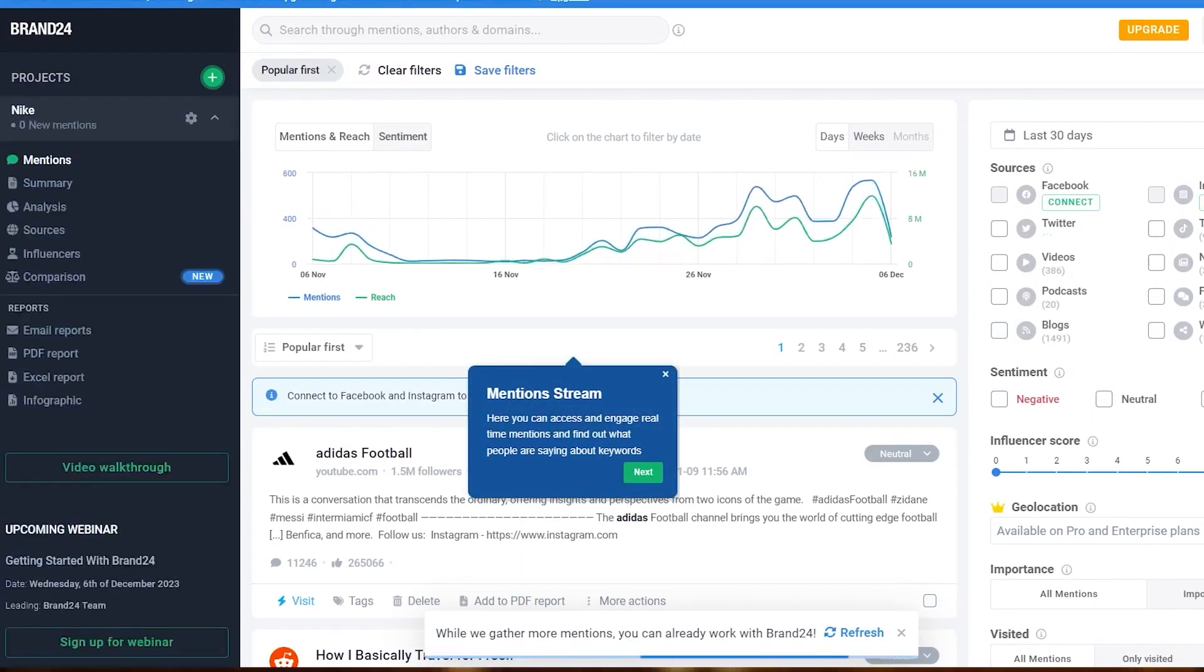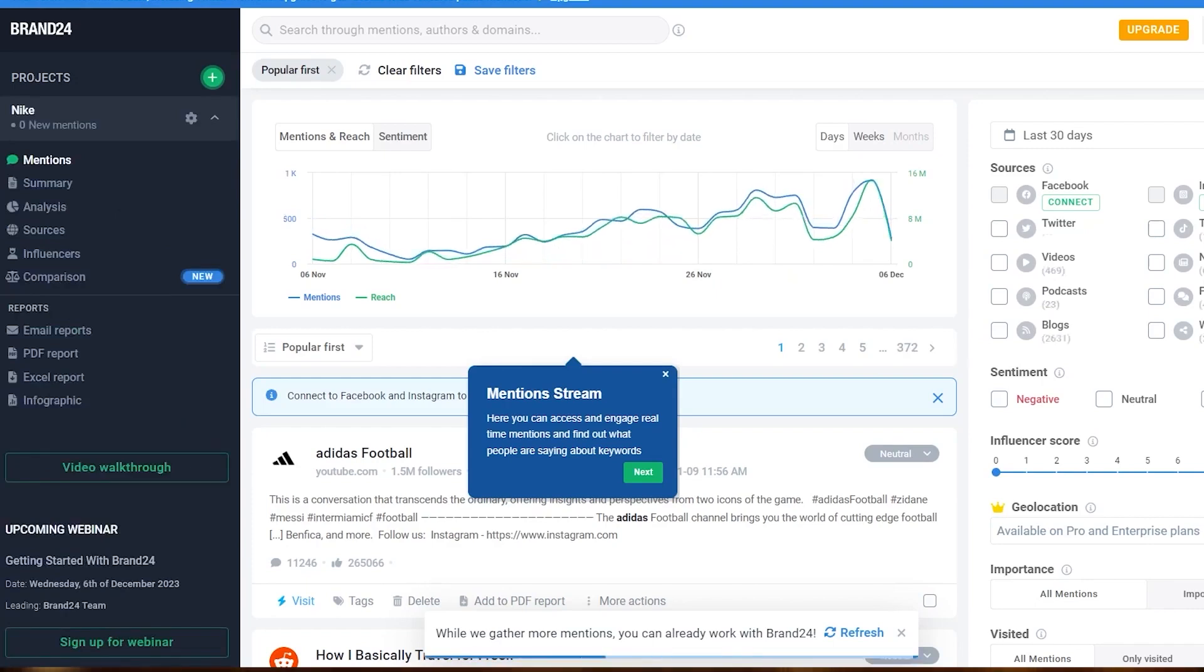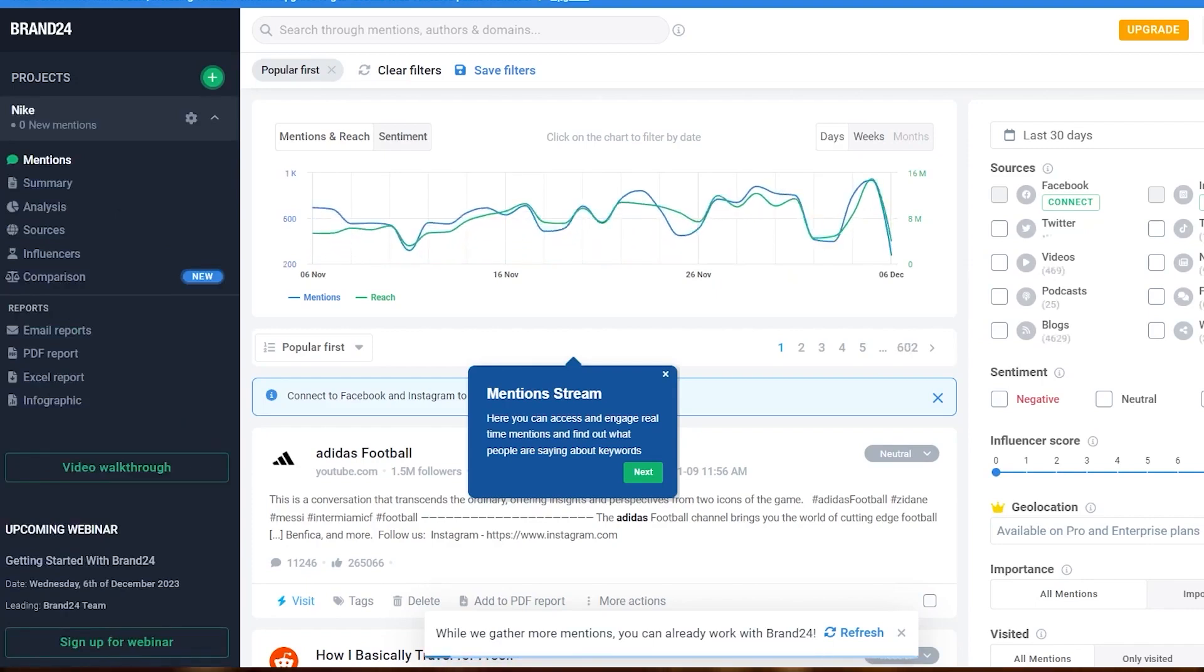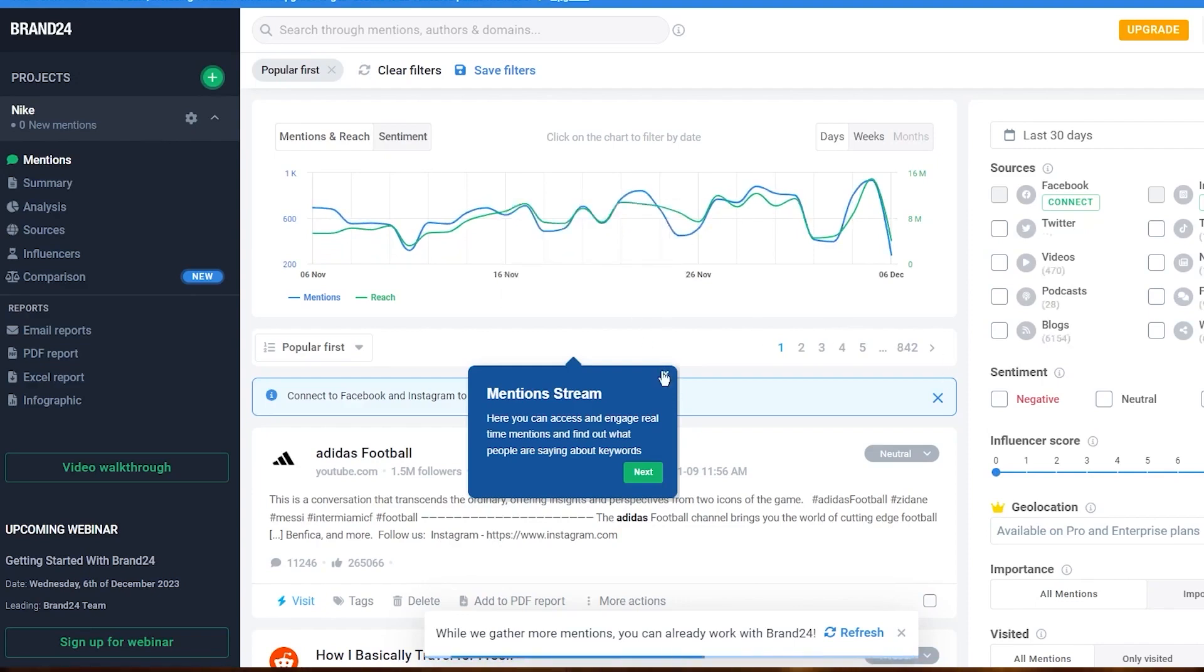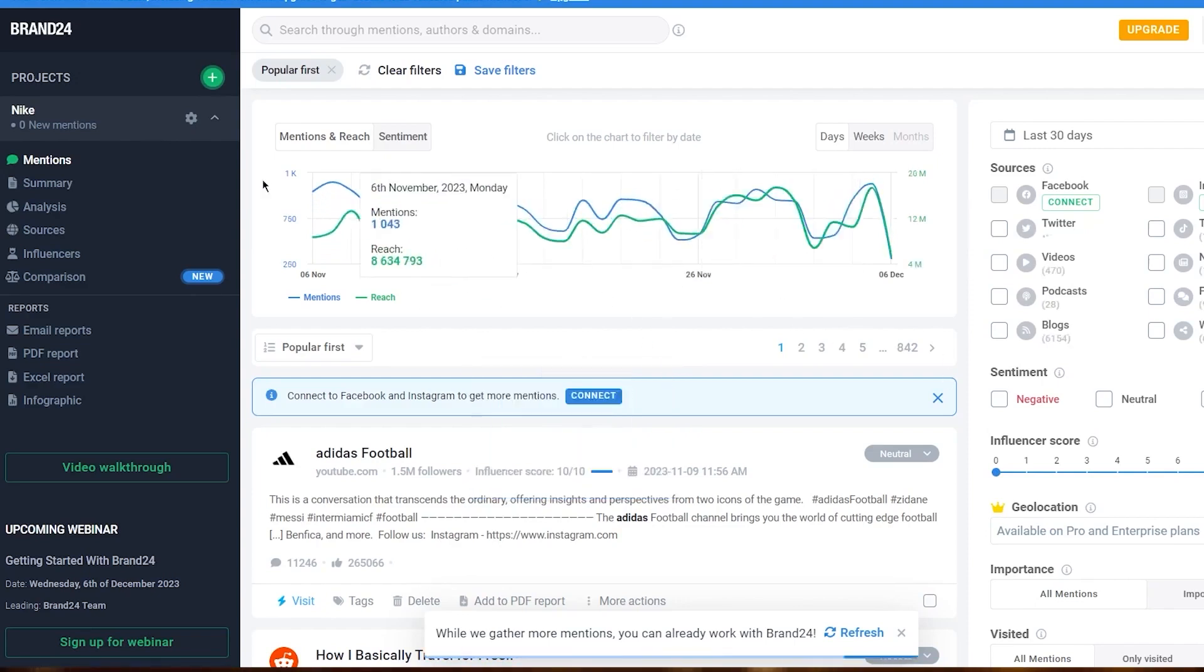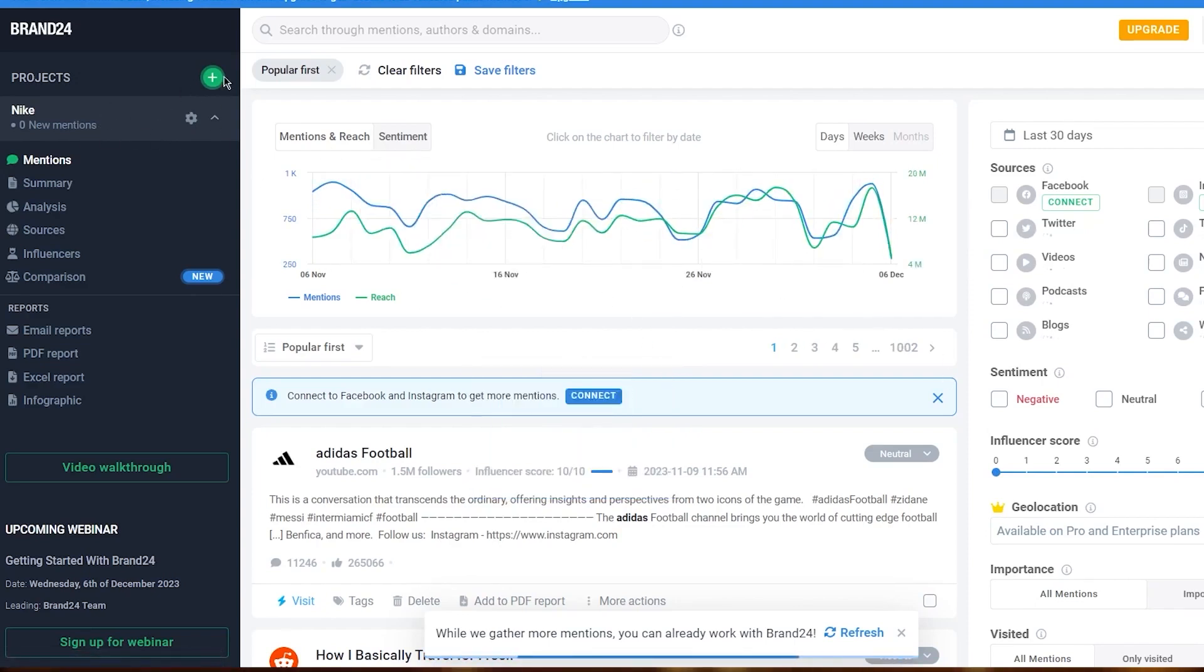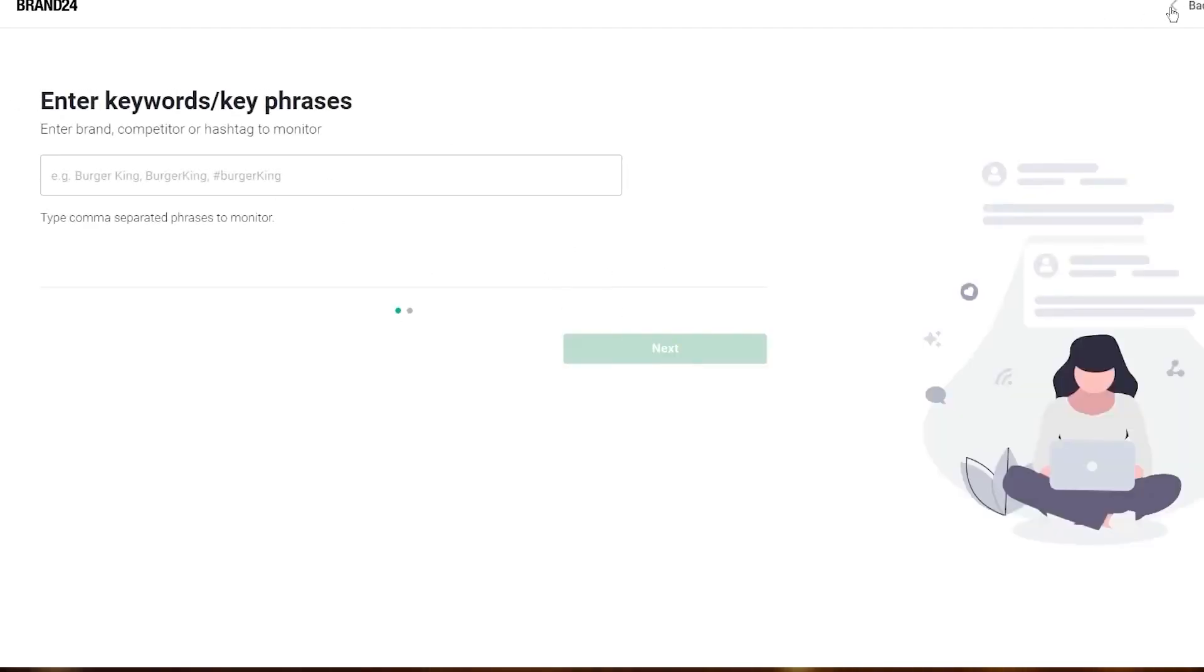The tool taps into a wide array of sources for brand mentions, including social media platforms like Facebook, Instagram, TikTok, LinkedIn, Reddit, Telegram, and Twitch. It also monitors websites, news sites, blogs, forums, podcasts, video sites, and more. This extensive coverage ensures you won't miss any crucial conversations about your brand.